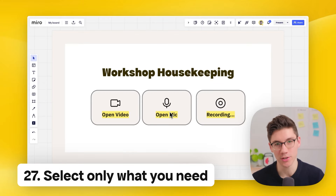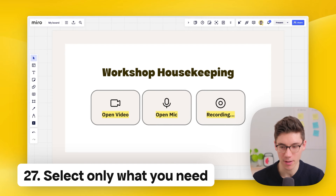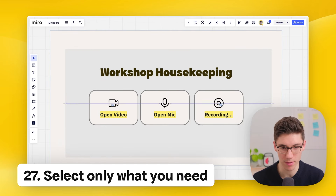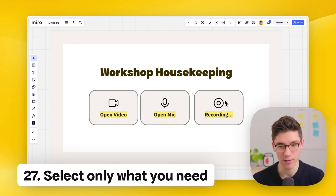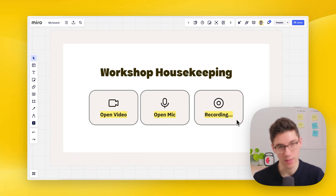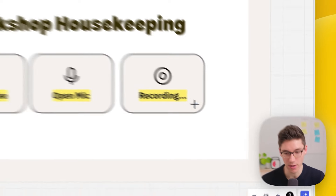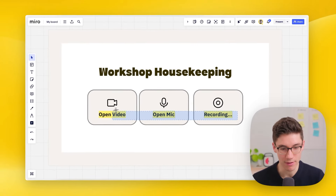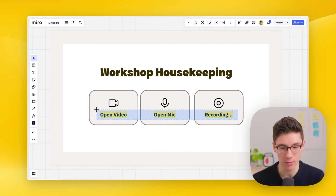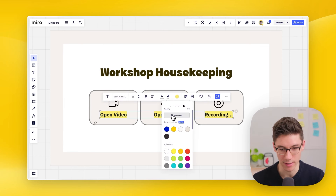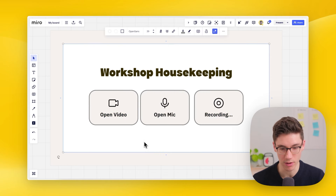Select only what you need. If you want to select something on a Miro board and keep moving things behind it accidentally, here's the fix: instead of simply clicking and moving directly, click and hold until you see a crosshair appearing. Then your selection only includes what is within the selection boundary — perfect for selecting only the text and, for example, removing the color with one click.